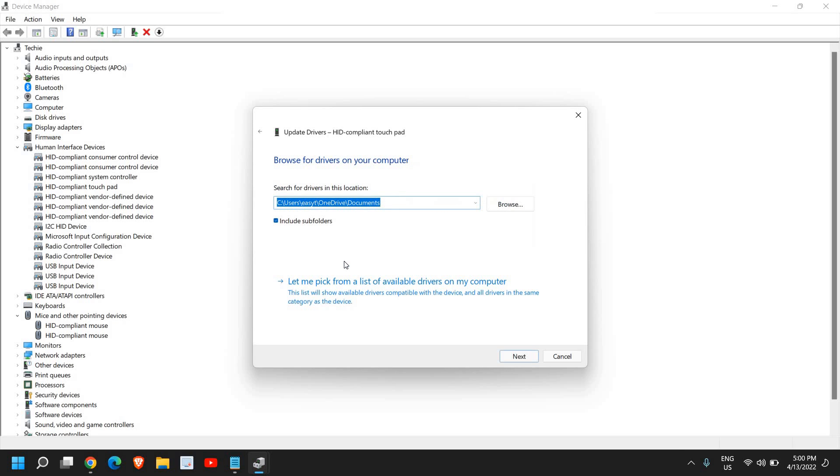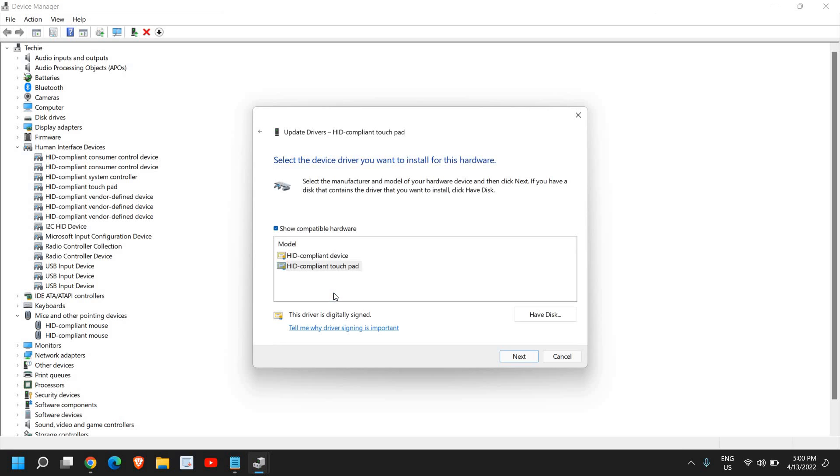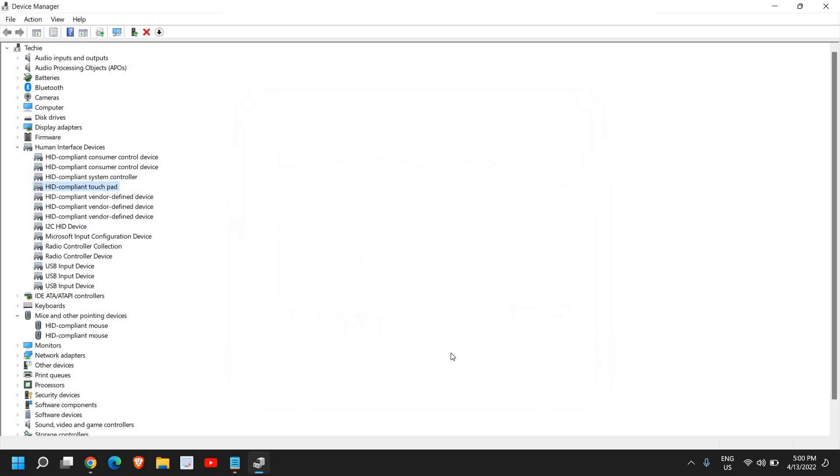Then select Let me pick from a list of available drivers. Here, select the HID compliant touchpad driver and click on Next. See if that works for you.